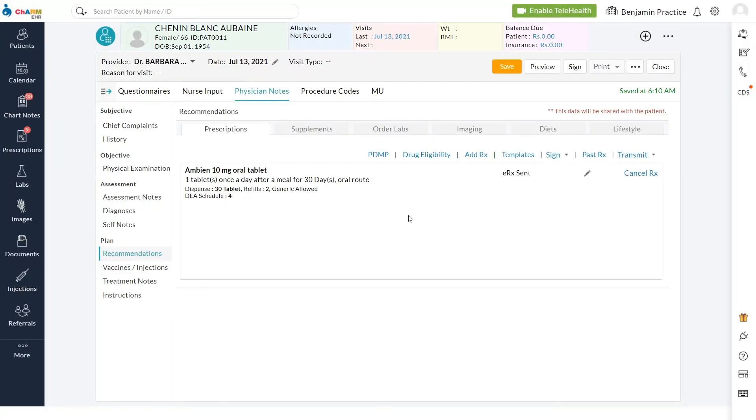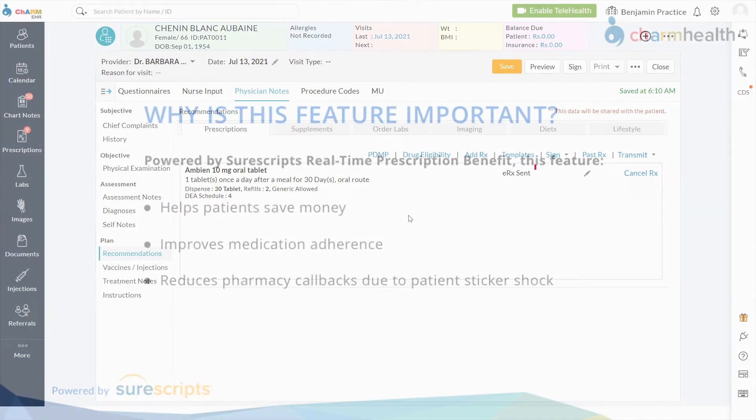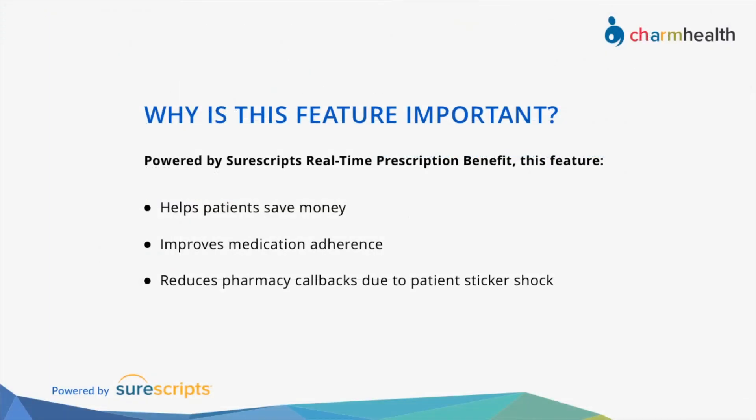Status of transmitted prescriptions will be changed to e-prescription sent. Powered by SureScripts, the real-time prescription benefit feature helps patients save money, improves medication adherence, and reduces pharmacy callbacks due to patient sticker shock.